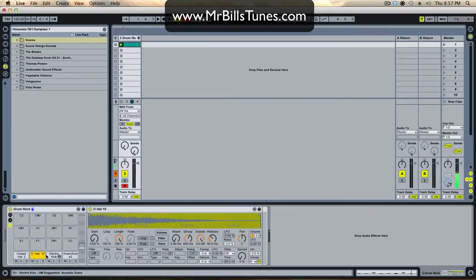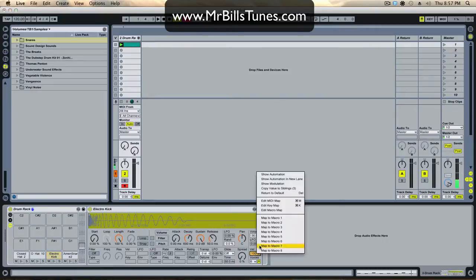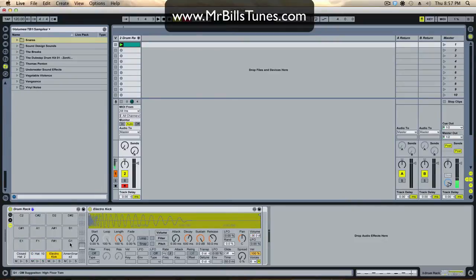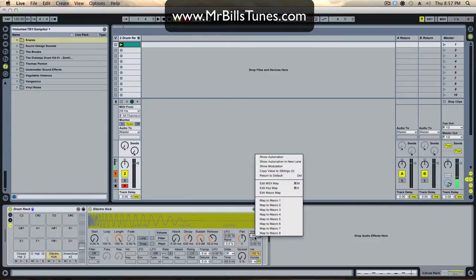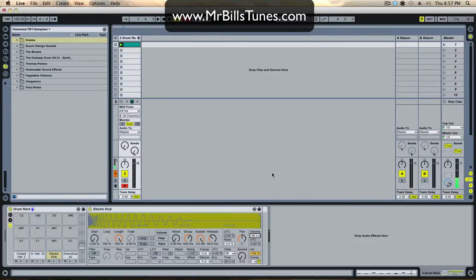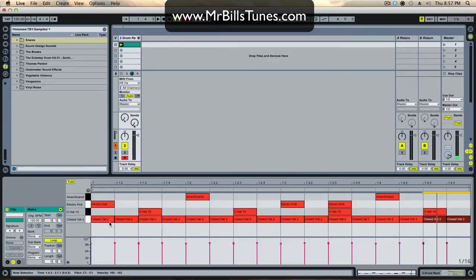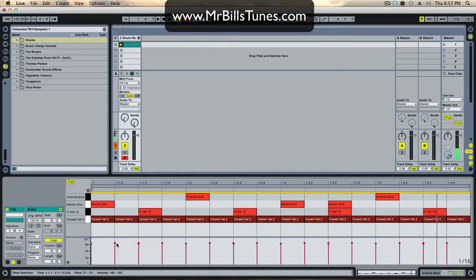Instead of going to everyone and changing the velocity and volume, you just change it on one. If you want it to be a global change, you right-click and go 'copy value to siblings.' Now we can see the velocity is changed and the volume is at negative 12 on those samples. If we go to the kick sample, change the volume and copy value to siblings, it changes on all of them — everything is now affected by velocity.